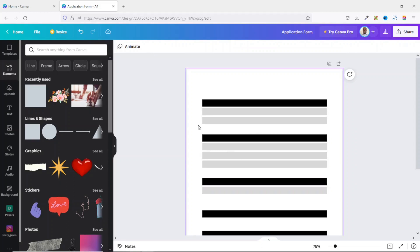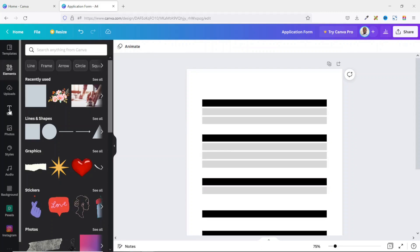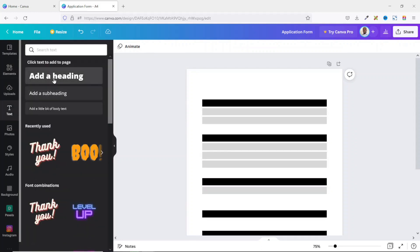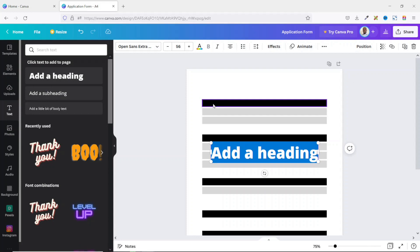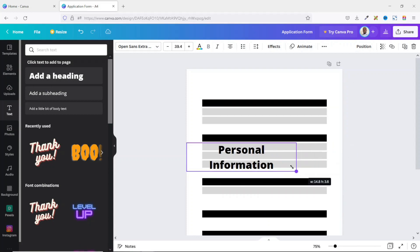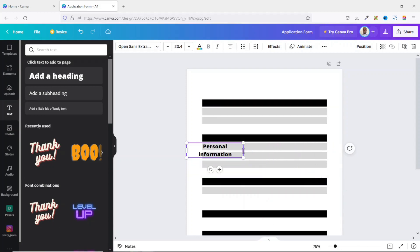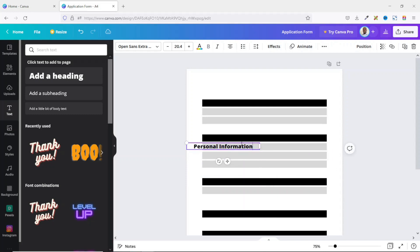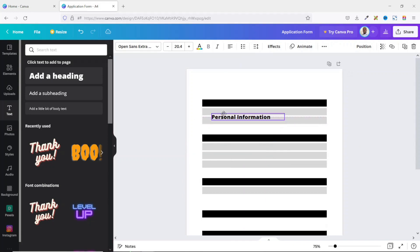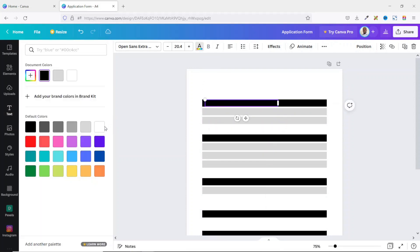Now I'll add my text. I go over to Text and add a heading. For the first row it will be 'Personal Information'. I reduce the size, open it up to one line, change the alignment to left, move it on top of the row, and change the font color to white.